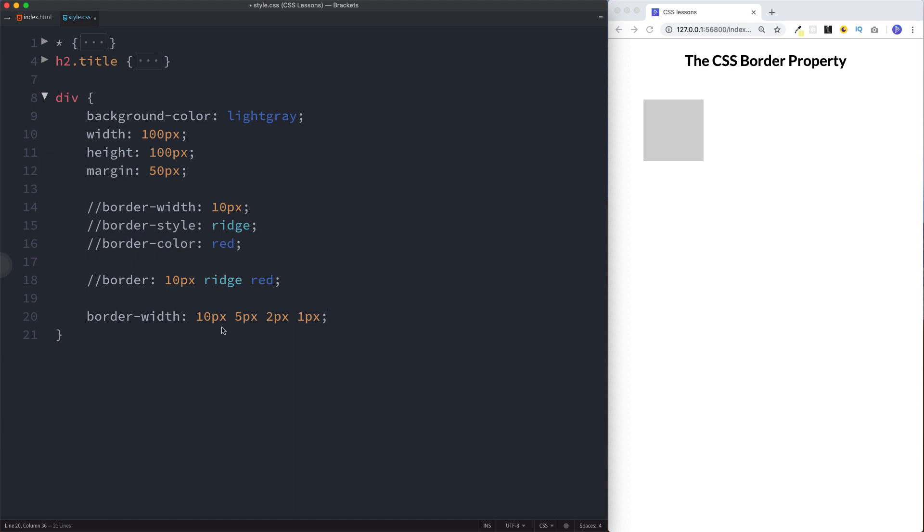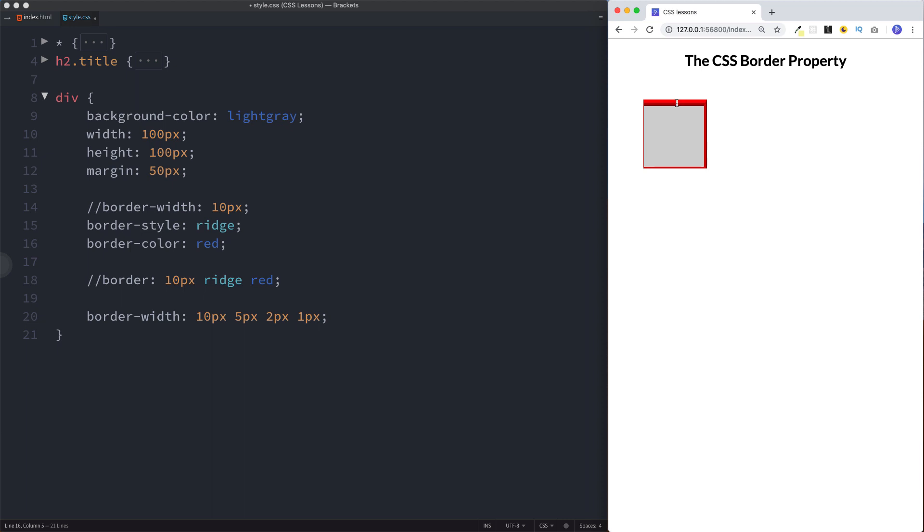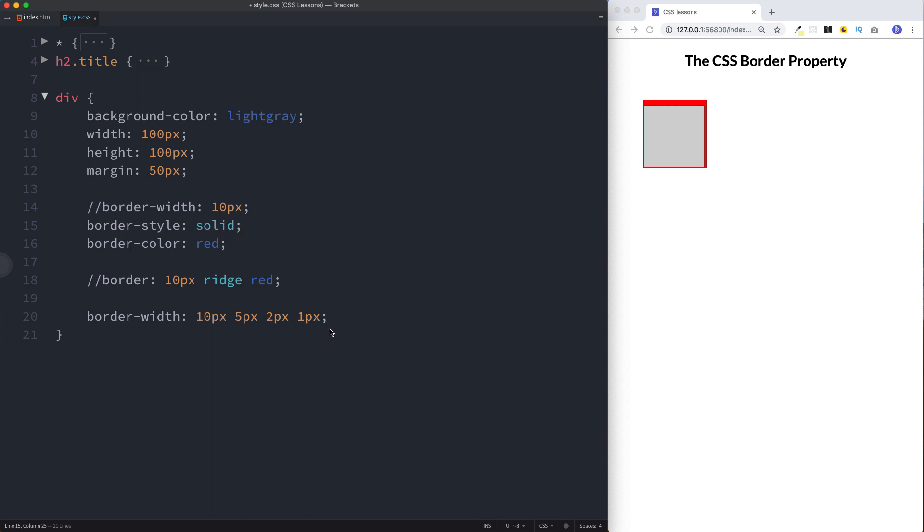Similar to margin and padding when we specify four values, as you can see now we have a 10 pixel border, let's change this to solid actually to be a bit easier to see for this example. So we have a 10 pixel border on the top, 5 on the right, 2 on the bottom, and 1 on the left.